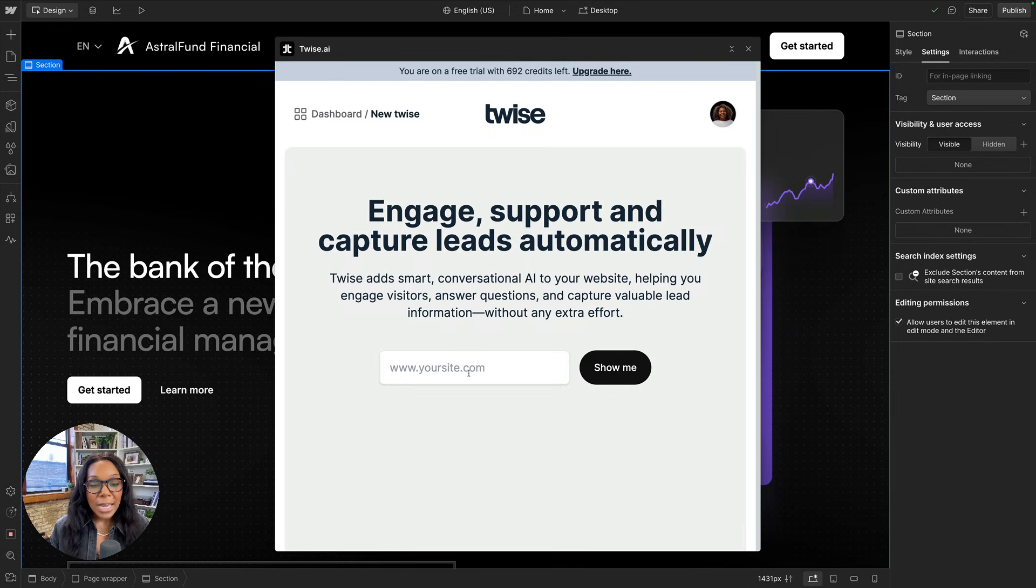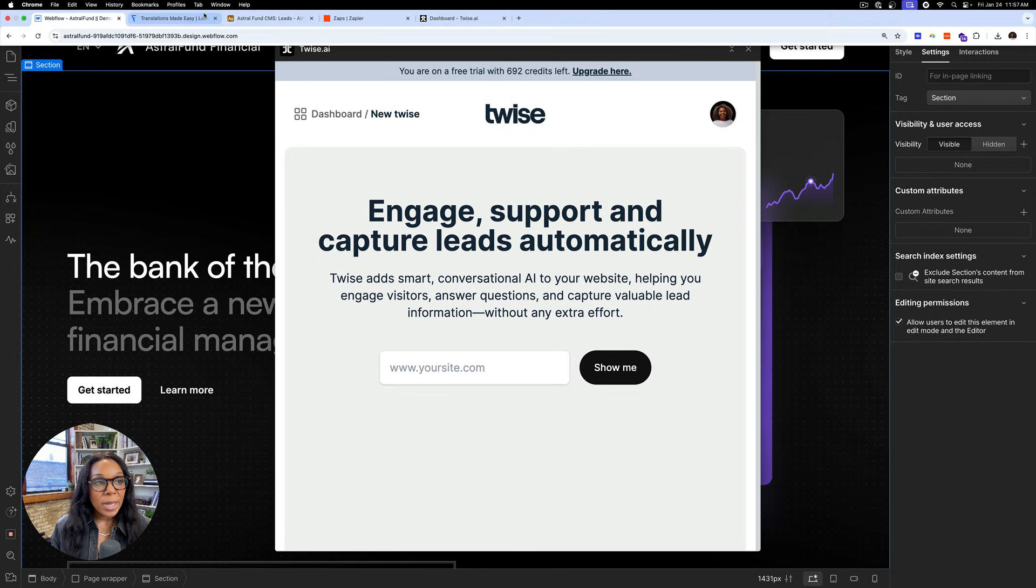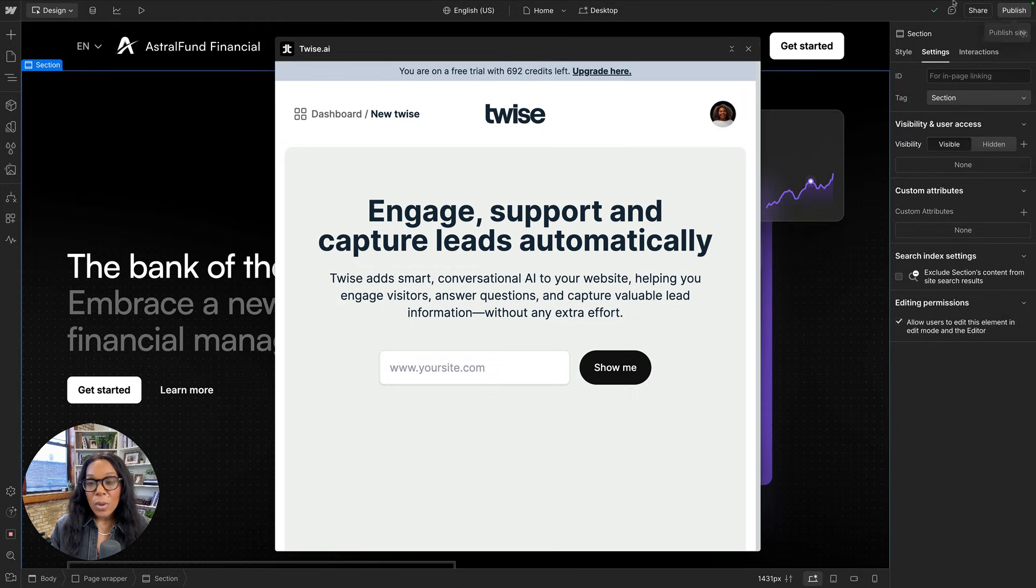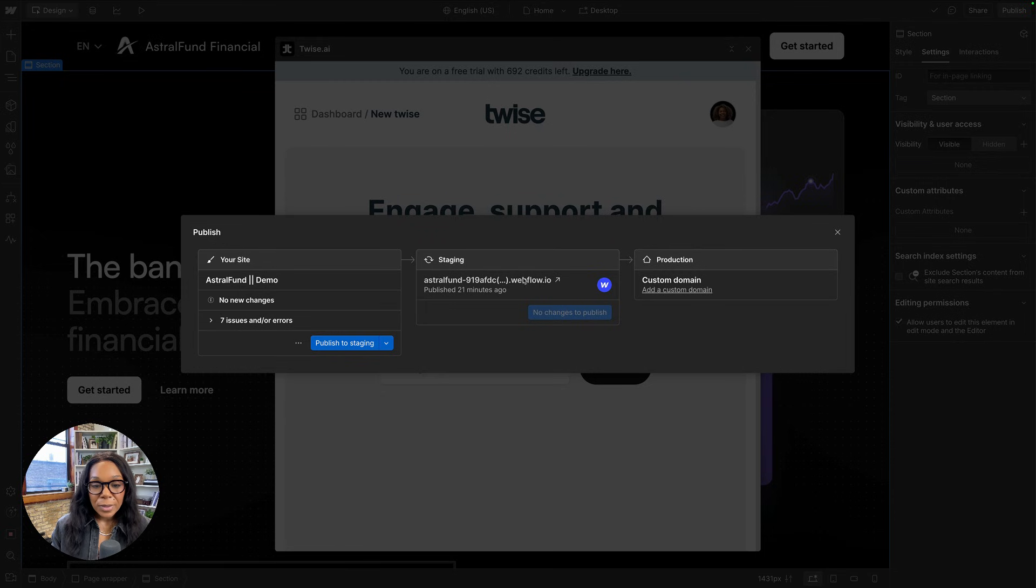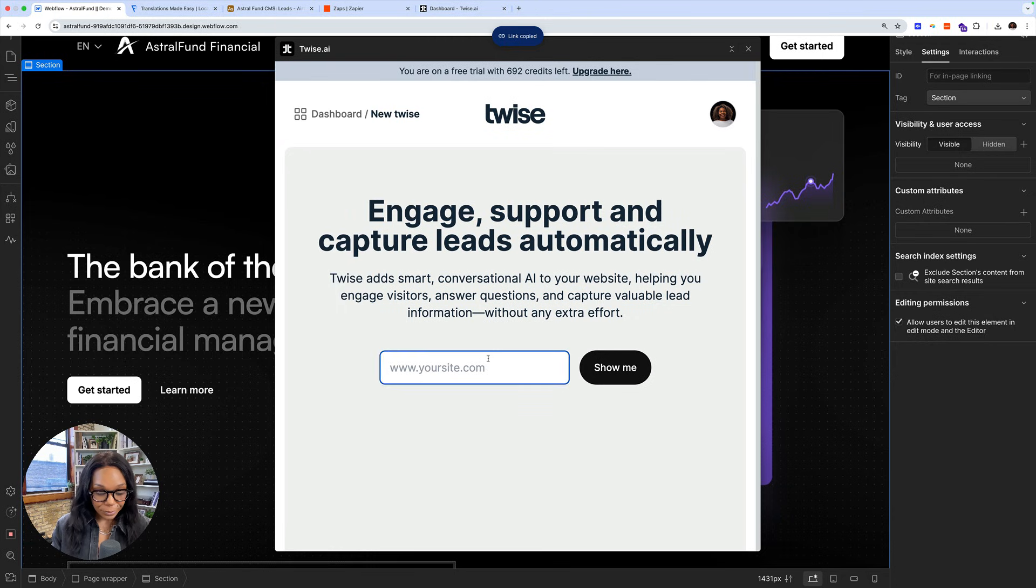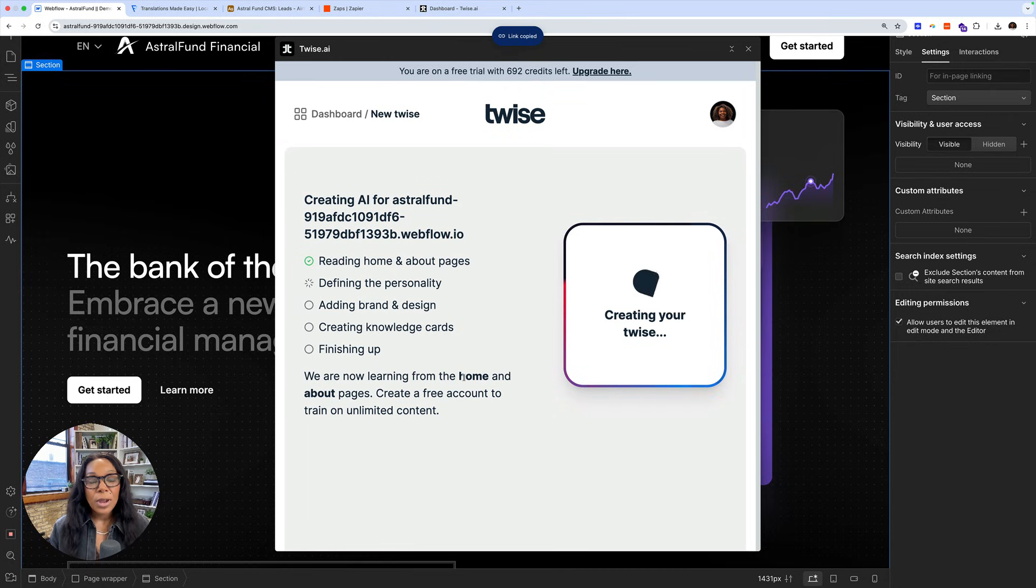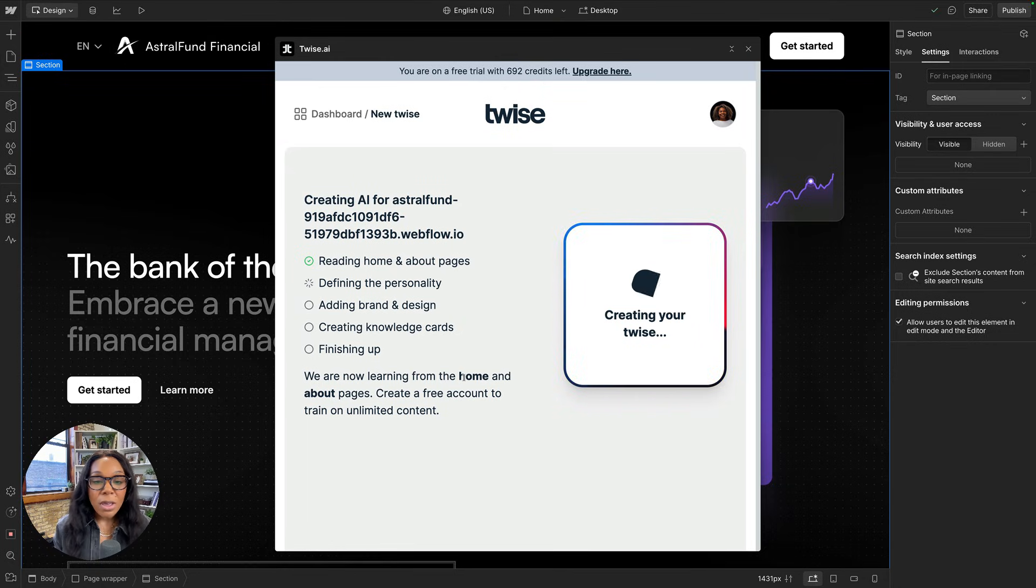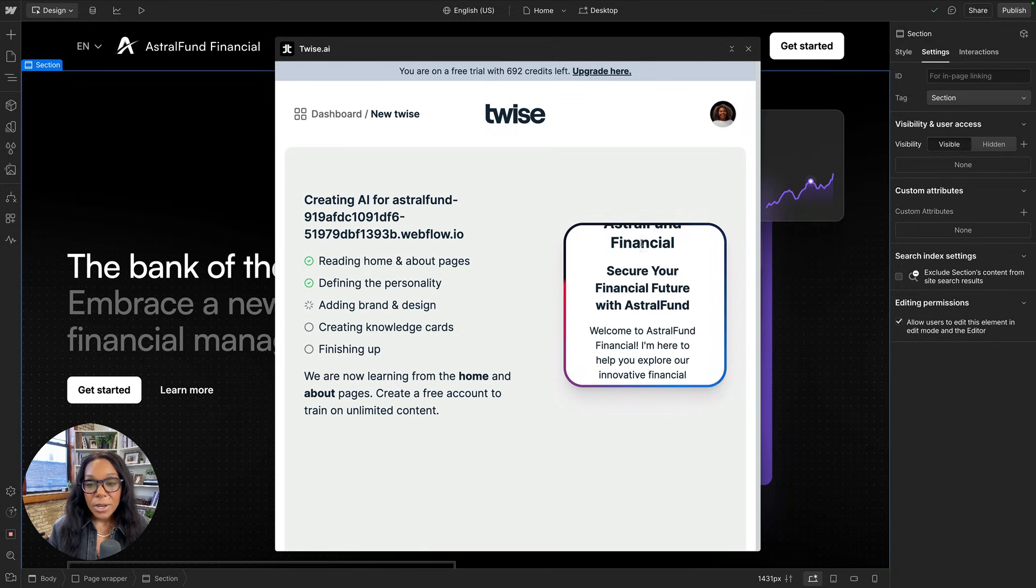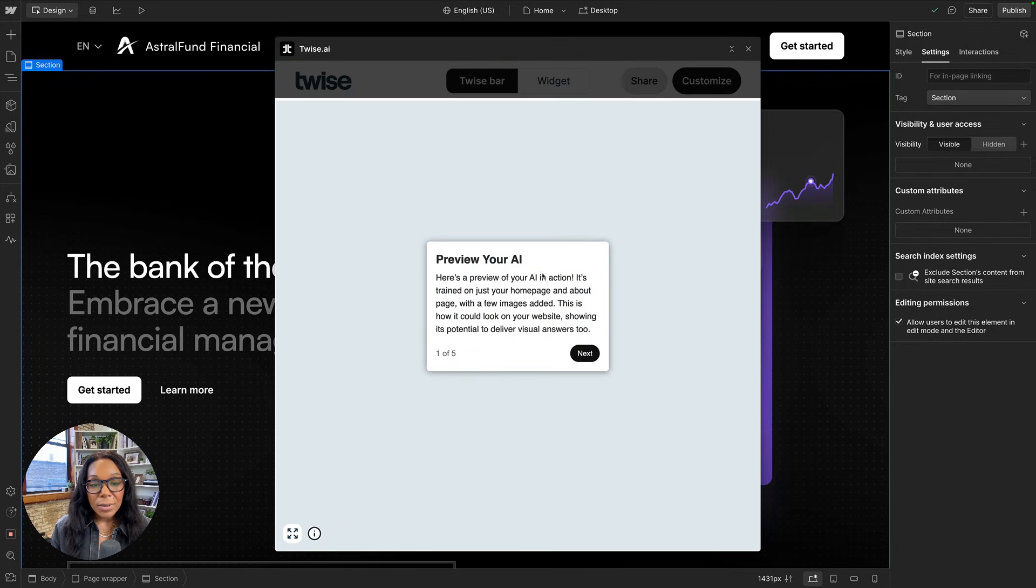And what twice will do is that we'll scrape it and look to see what information it can use for the chatbot. So let me grab my link. Paste it in here. And it's going to use AI to create a model that allows a user to interact and ask questions about all the content on the site. So here you'll see it already sees Astral Fund. Turn on. I'm going to skip this, but you could do automatically capture with twice if you'd like.